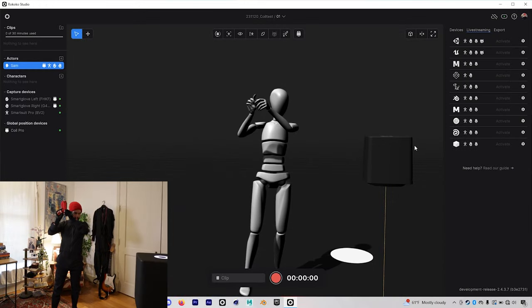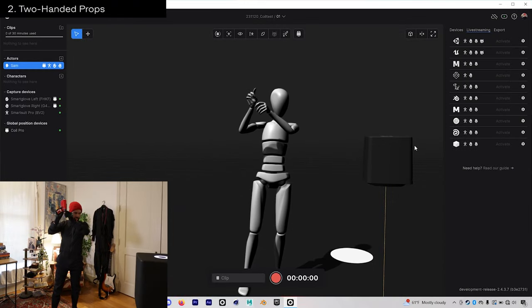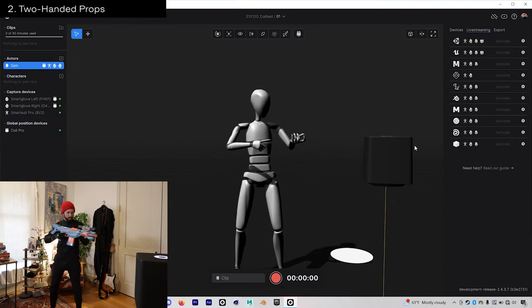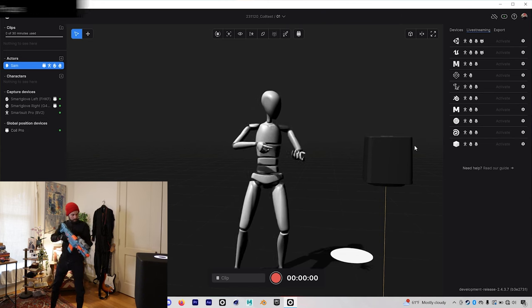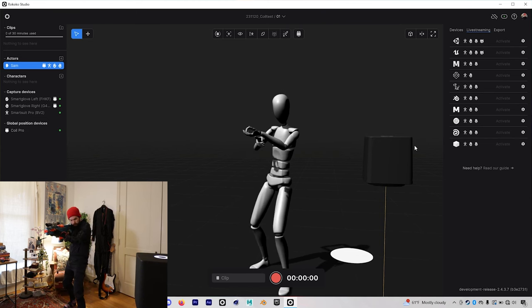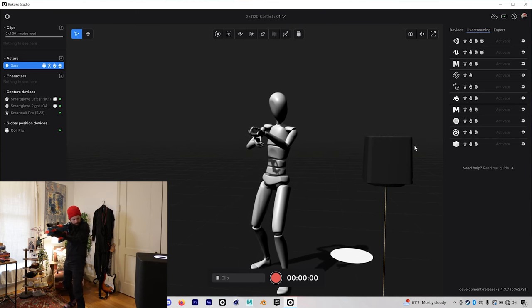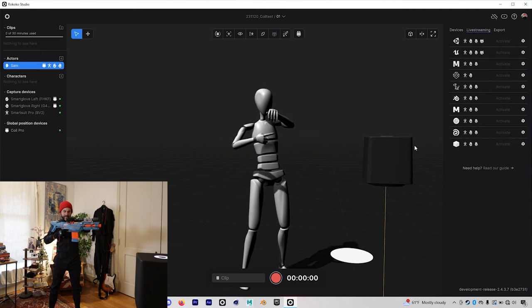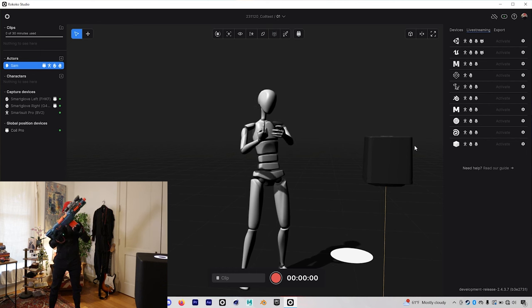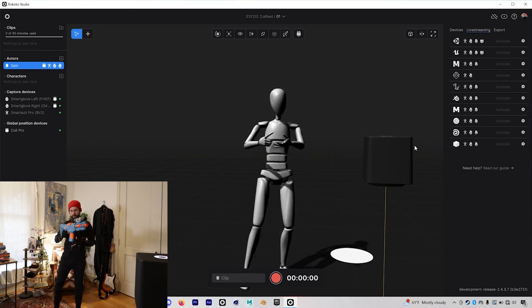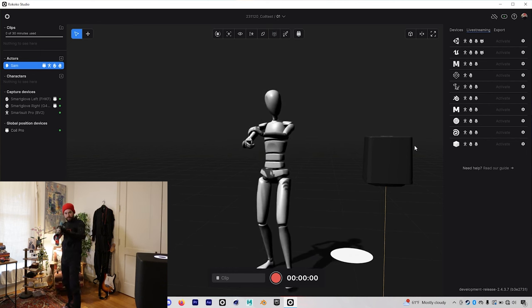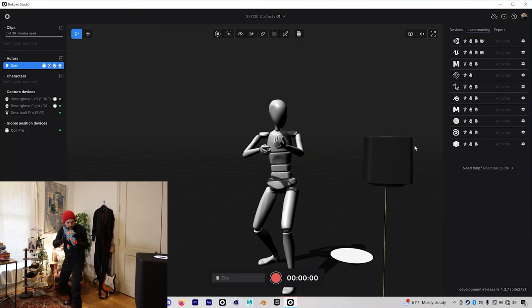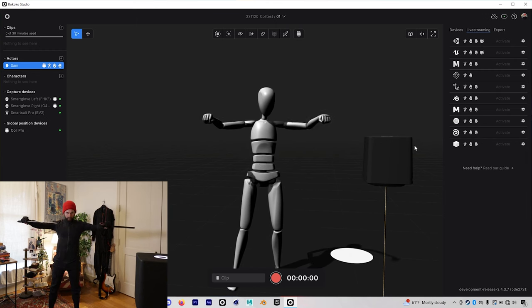The second thing I'm pumped for is using two-handed props. Again, with inertial motion capture, you typically have issues with your hands being in the exact right spot, which means more cleanup in post. Here you can see me working with a pistol, playing around with a two-handed rifle, and then also using some two-handed melee weapons.